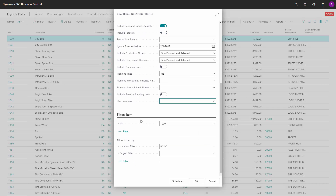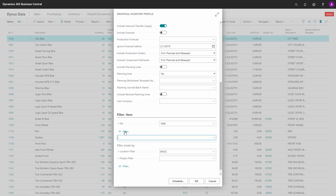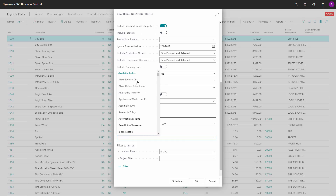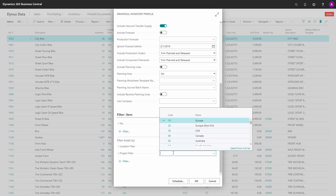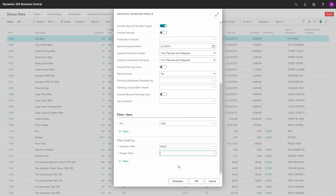In the end, you can filter on item numbers and add filters from the item table, and likewise you can filter on totals from items. The normal filter will be the location filter, and if you use dimensions, the global dimension one or two filter. This covers all the fields on the request page.